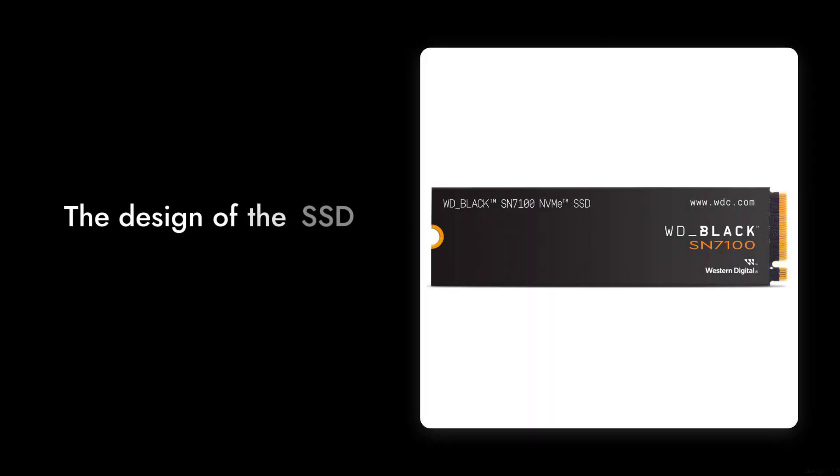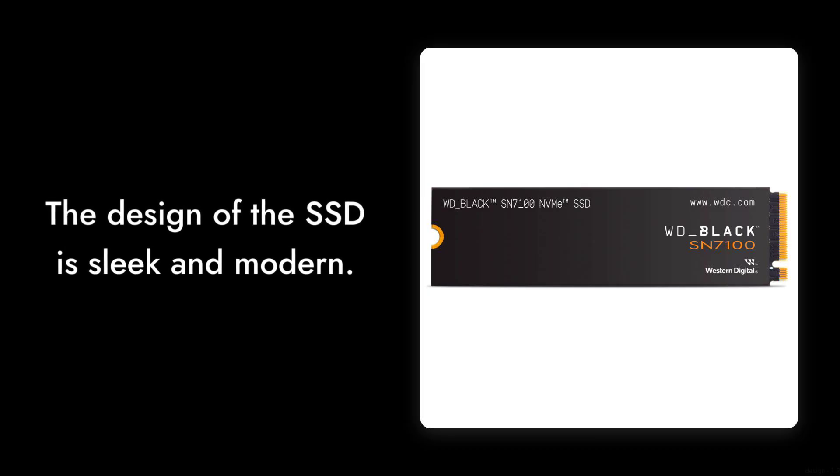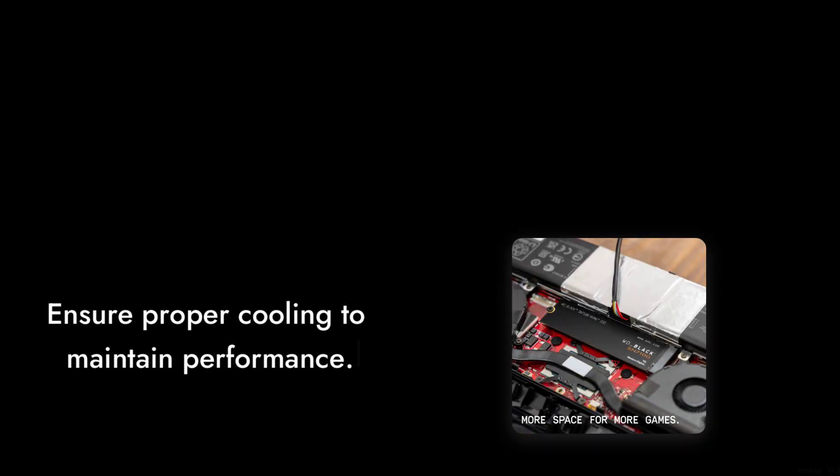Reason number two: the design. While sleek and modern, the SSD's design may not be the most practical. It can get quite hot under heavy load, and without proper cooling, you might find yourself throttling performance. So if you're planning on pushing this drive to its limits, make sure your setup can handle it.